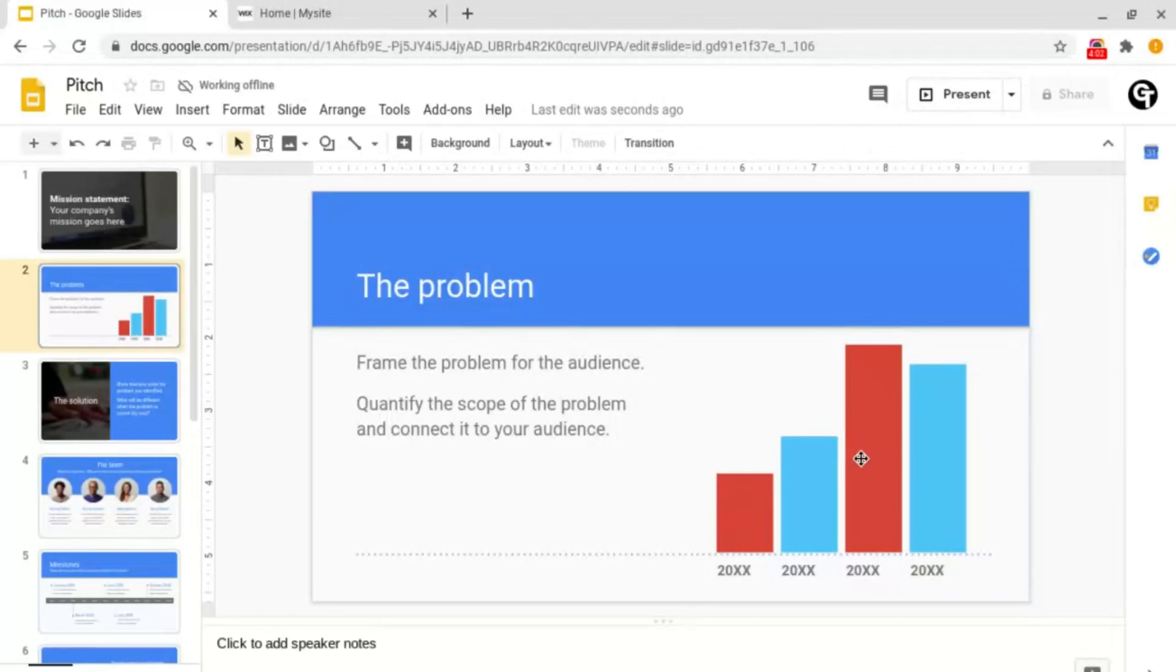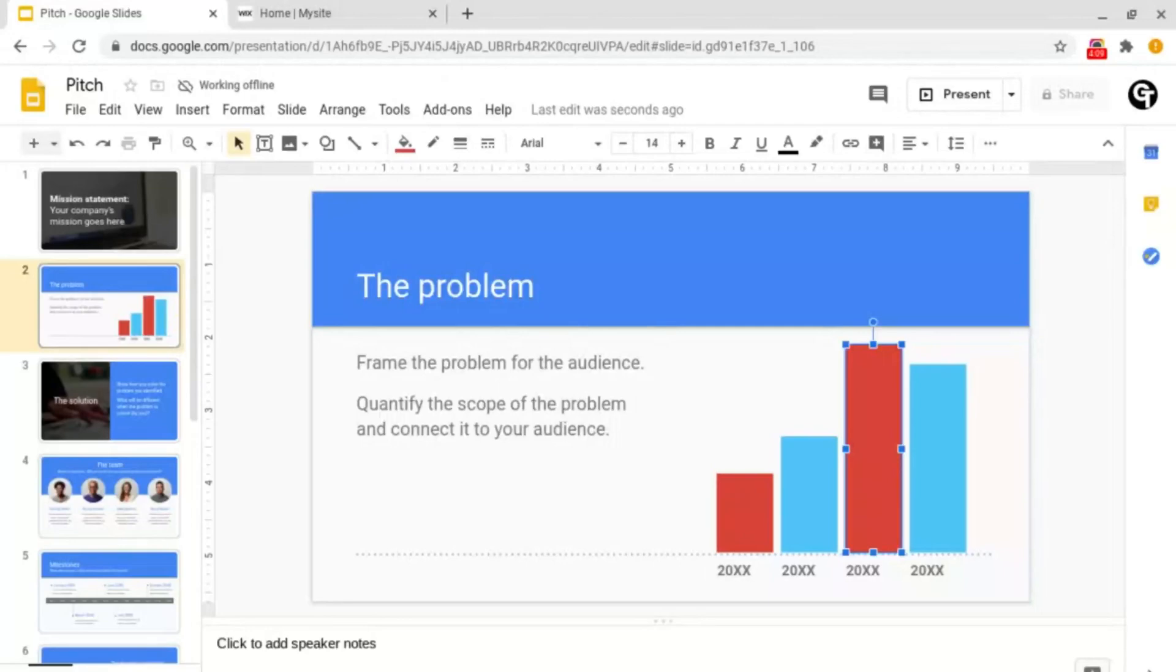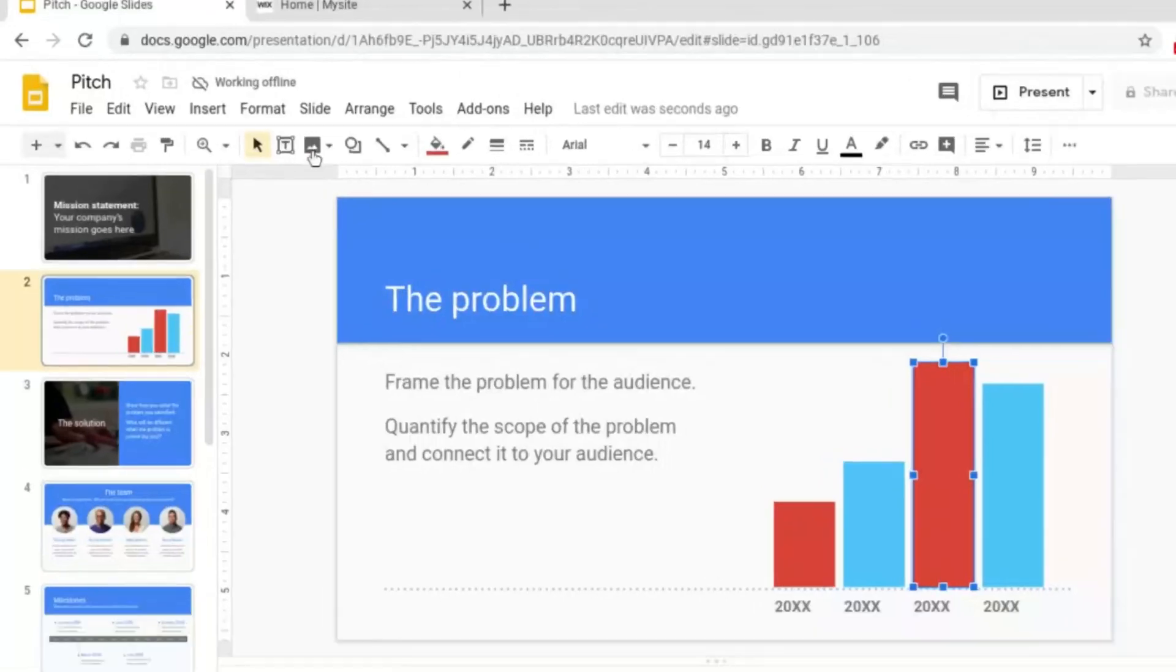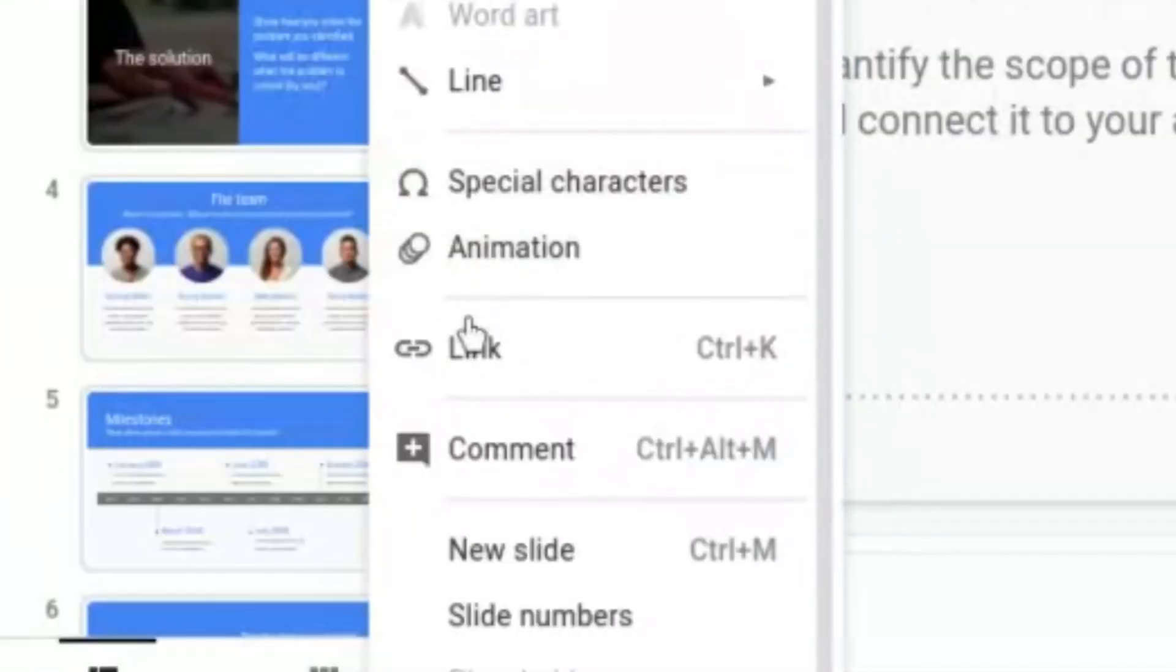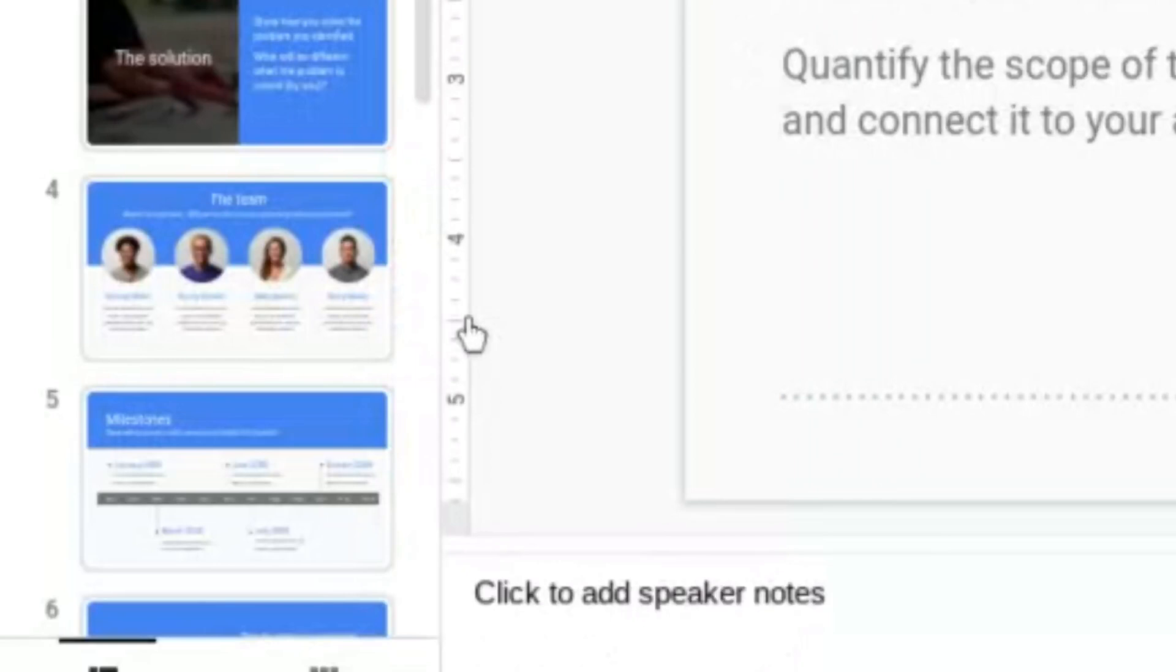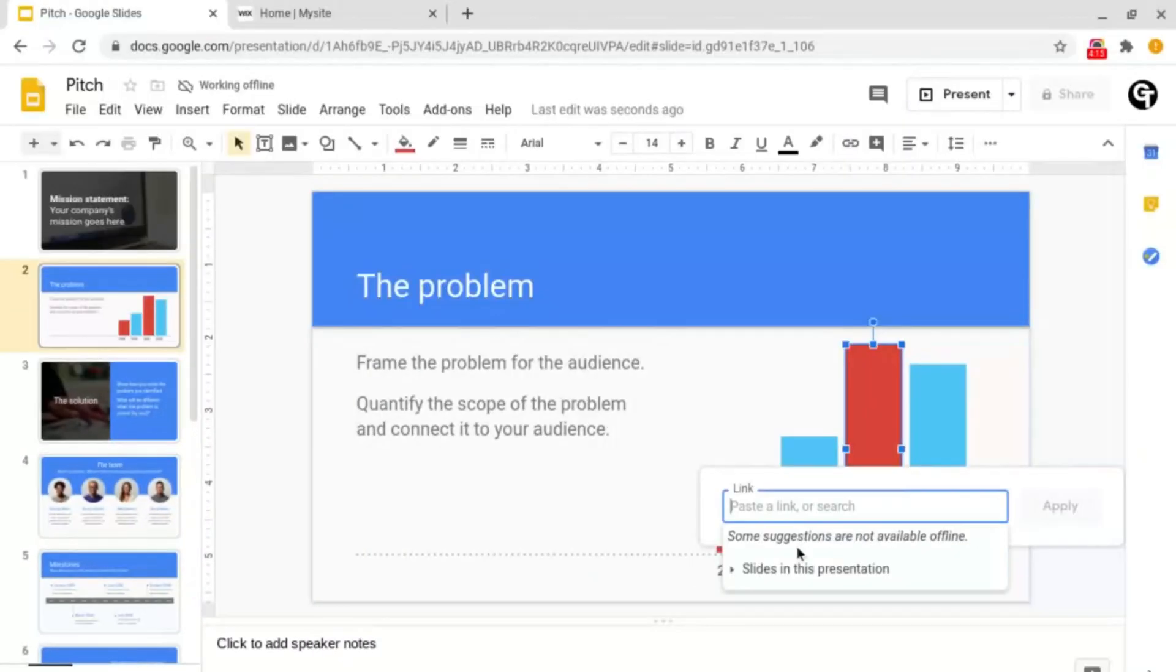For example, I want this bar in this bar chart to link to slide 4. To do this, what I'd do is go up to Insert like we did last time, then go down to Link. But this time we want to go to this little bottom icon here which says Slides in this presentation.